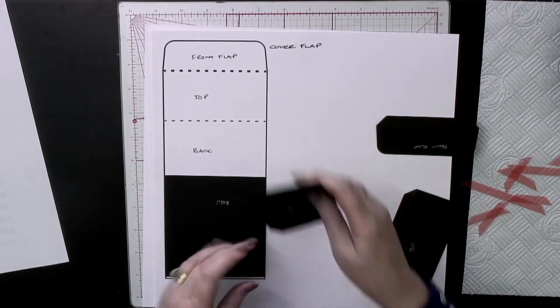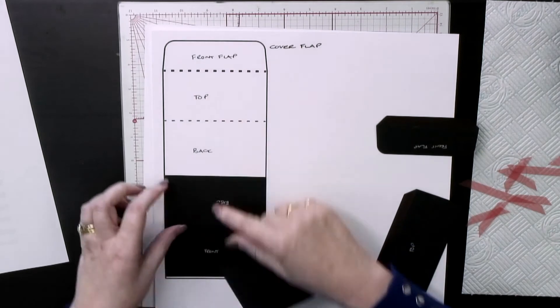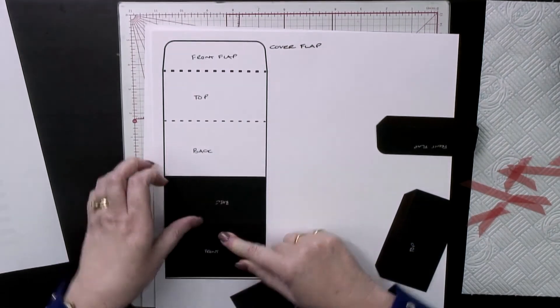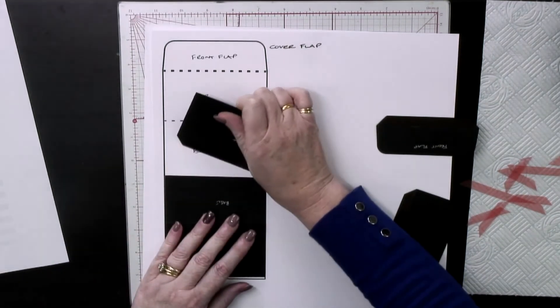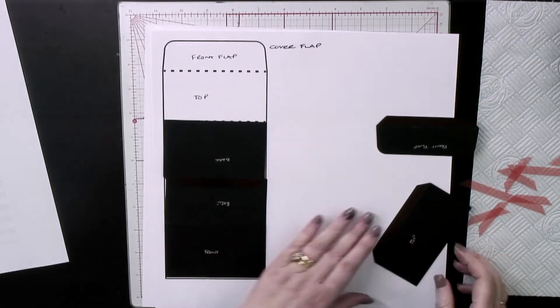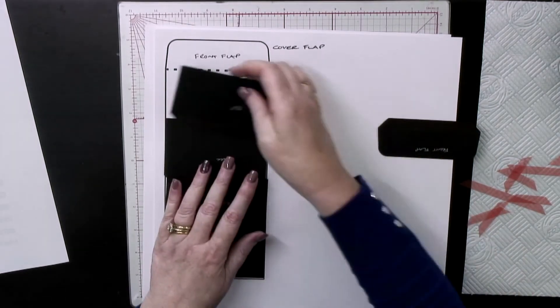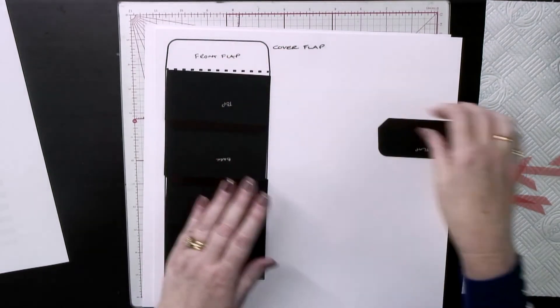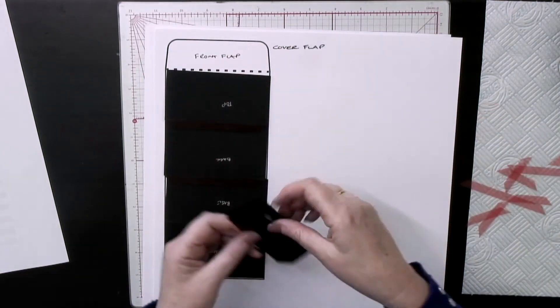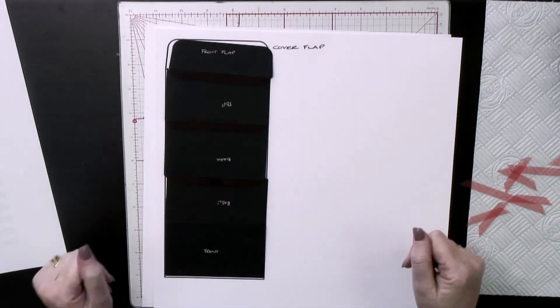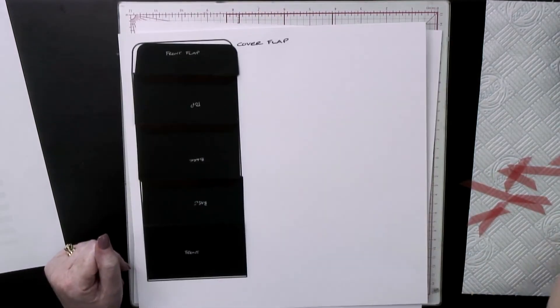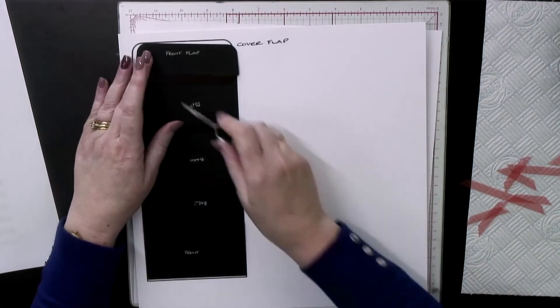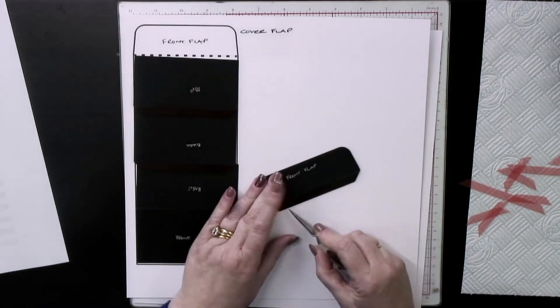That's got a tab on one side, so that has to go underneath there. That will go to there, the top will go to there, and the front flap will go to there. Let's do that now.